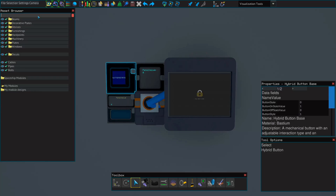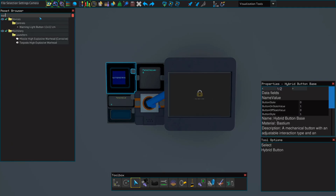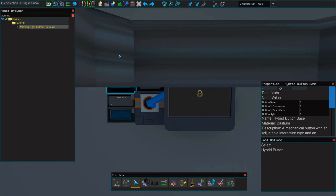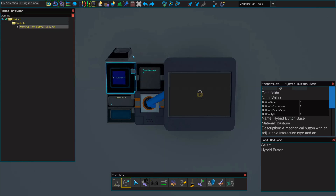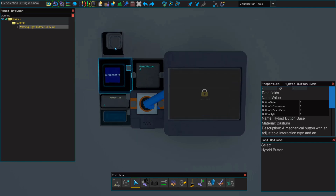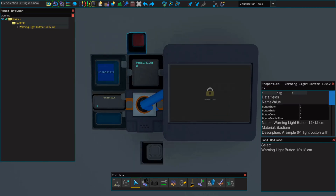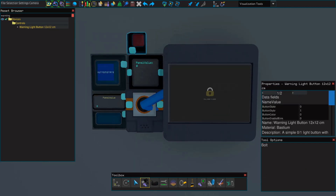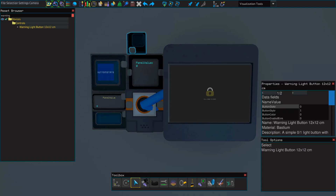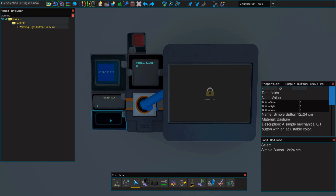To quickly demonstrate how these buttons work, I'm going to place down a warning light button — that's just a button that has the ability to light up or flash. If you feel like you need a more in-depth look at buttons and progress bars and how they work, I'll place a link to that tutorial in the top right corner. First, what we'll do is change the name field value of our warning light button from "button state" to "button light", and we'll do the same on our simple button.